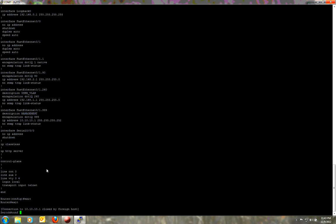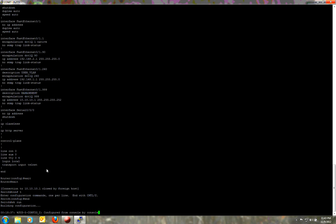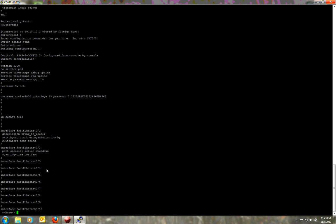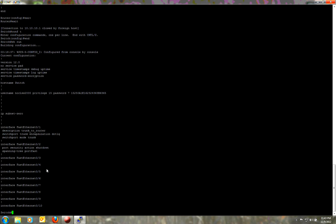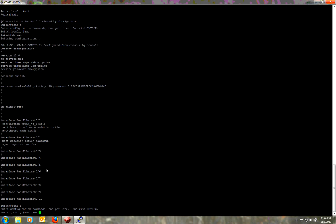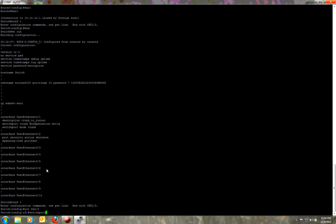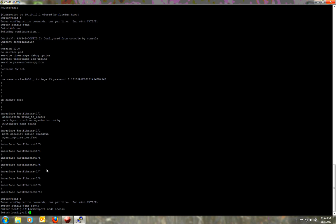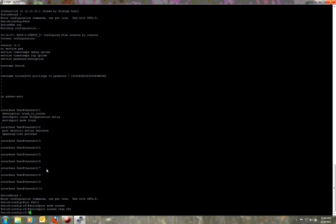Now I'll jump back over to the switch. We'll go to the second Ethernet port since the first one is the trunk. Fast Ethernet 0/1 is my trunk. Fast Ethernet 0/2 already has some security settings on it — I highly encourage doing that on all your ports in a production environment. So we'll go to Fast Ethernet 0/2 and put it on the user VLAN: 'switchport mode access' and 'switchport access vlan 260'. Now that port is on VLAN 260.